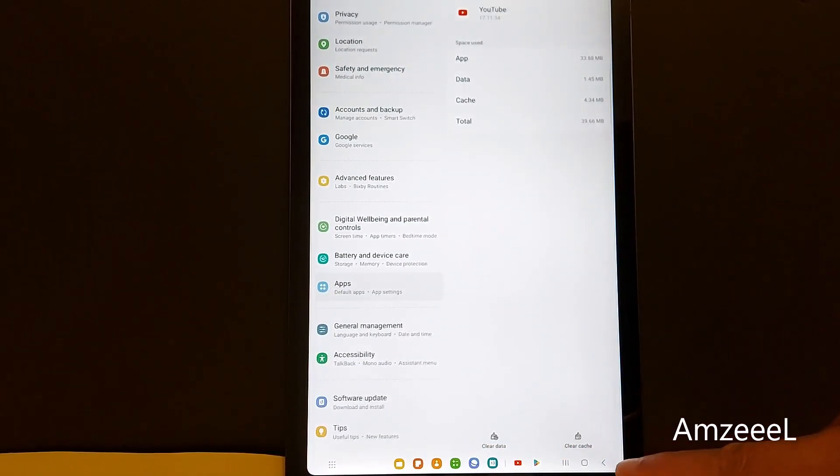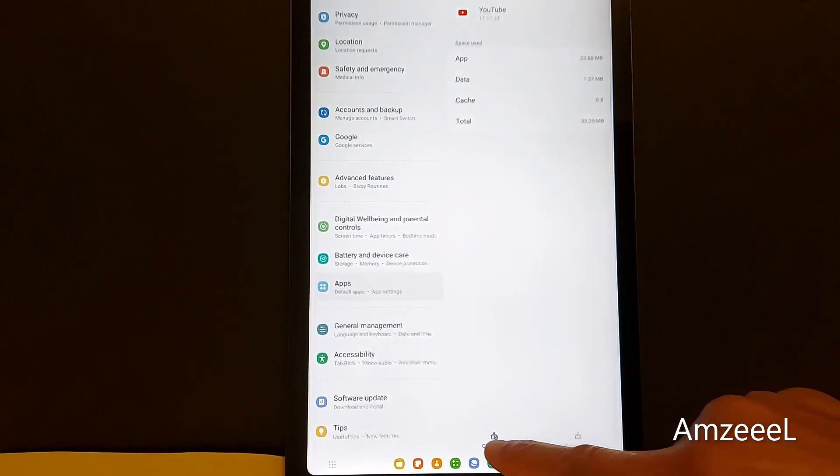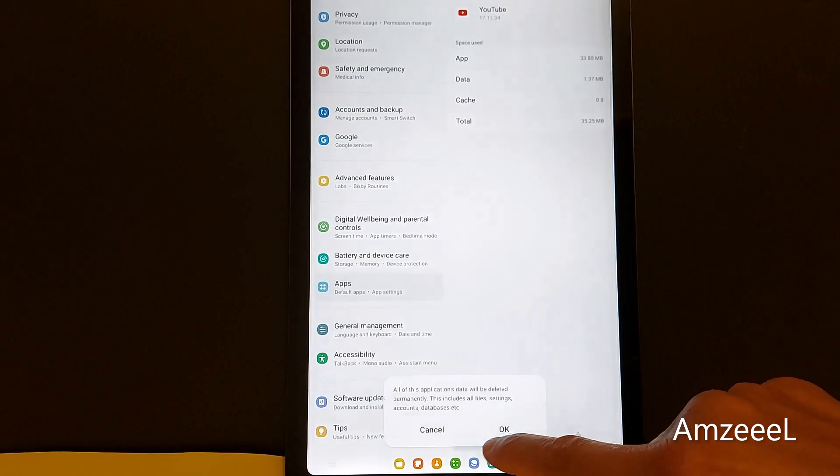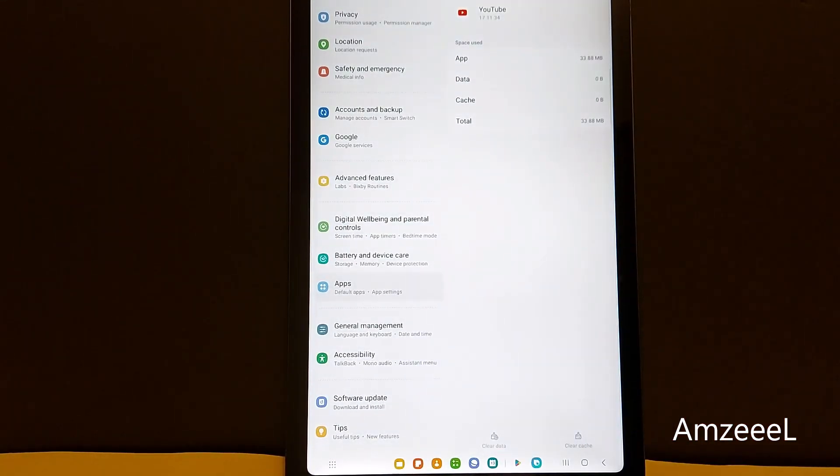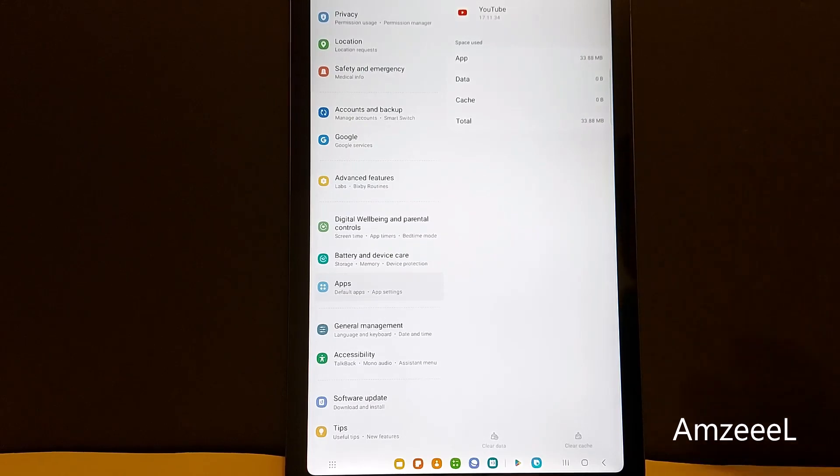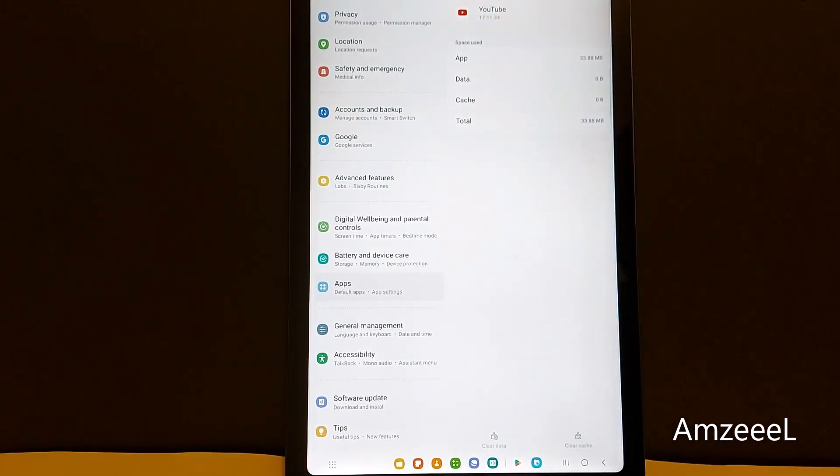Press clear cache and clear data. You're done. The problem should be resolved. Don't forget to restart your tablet, just turn it off and turn it back on.